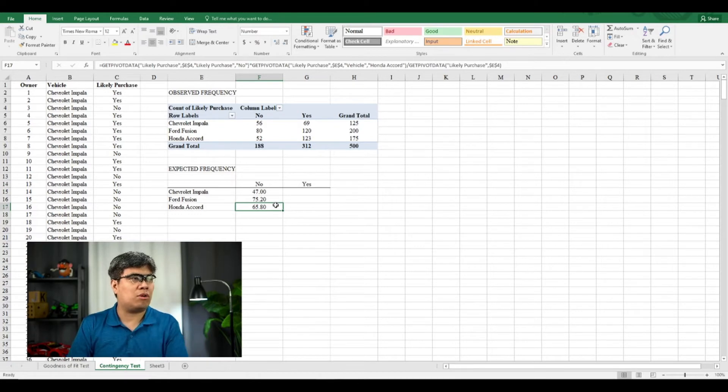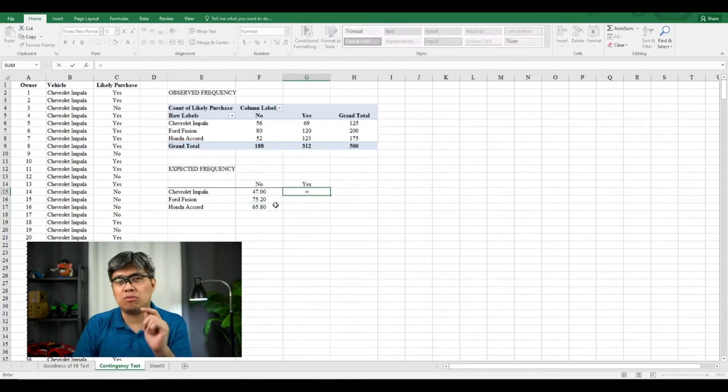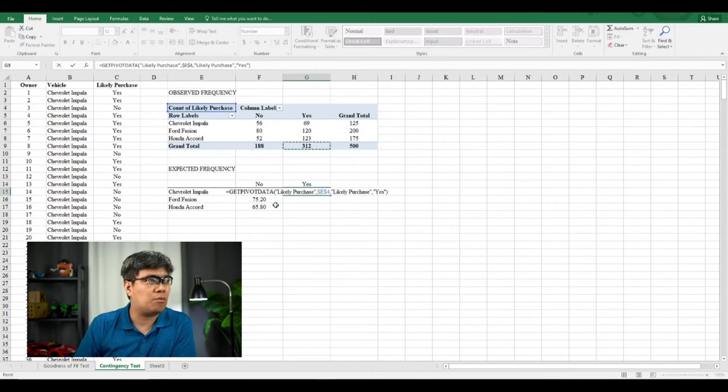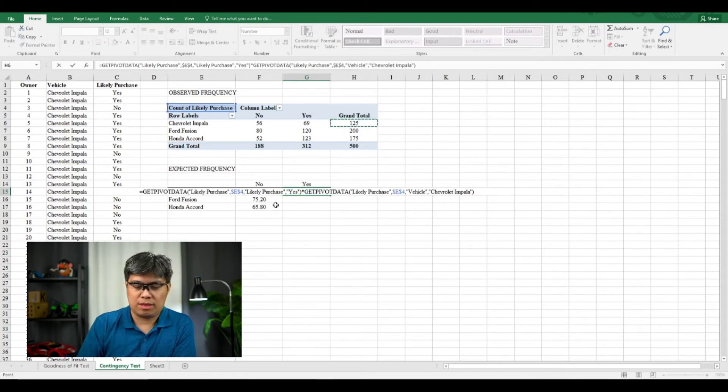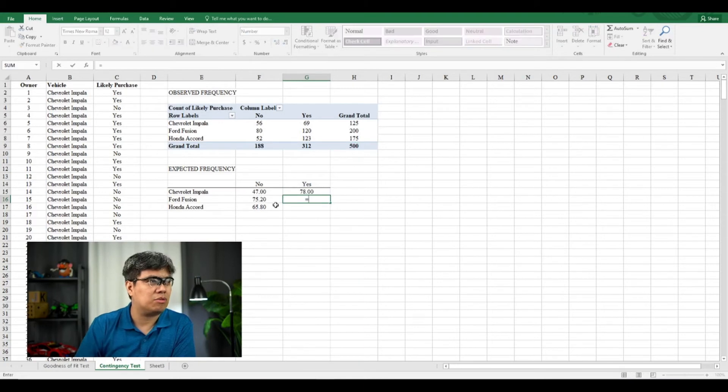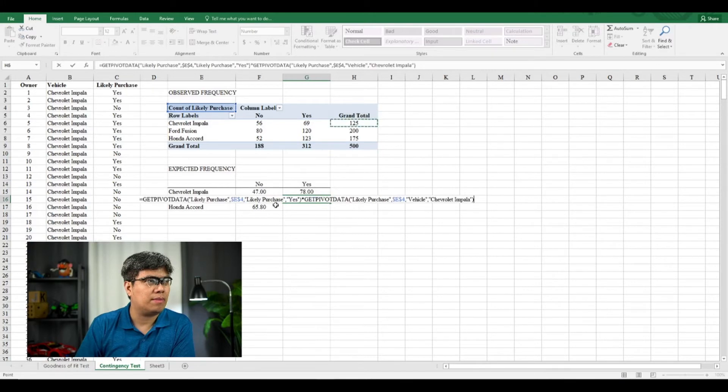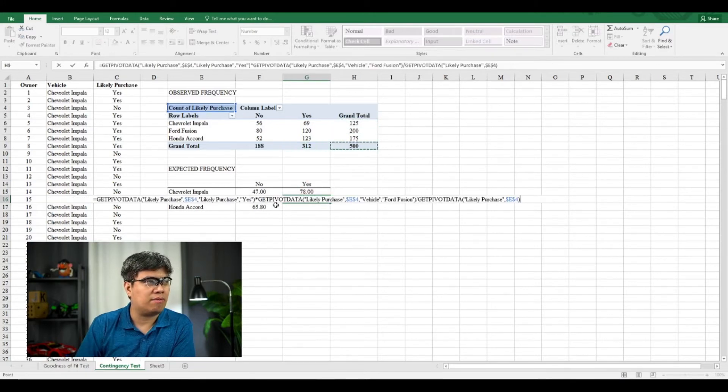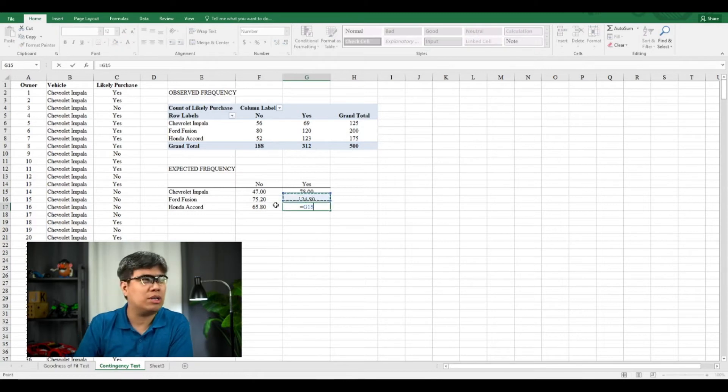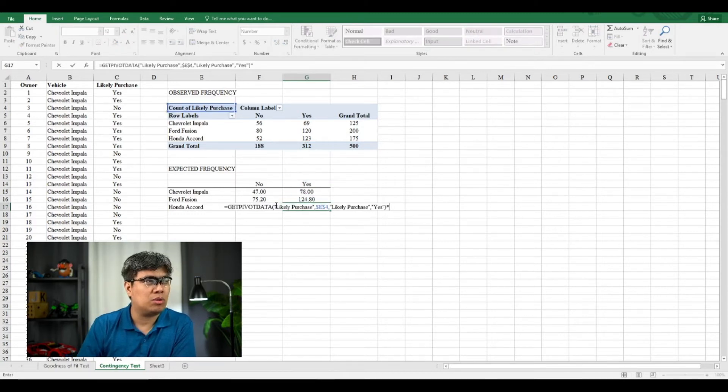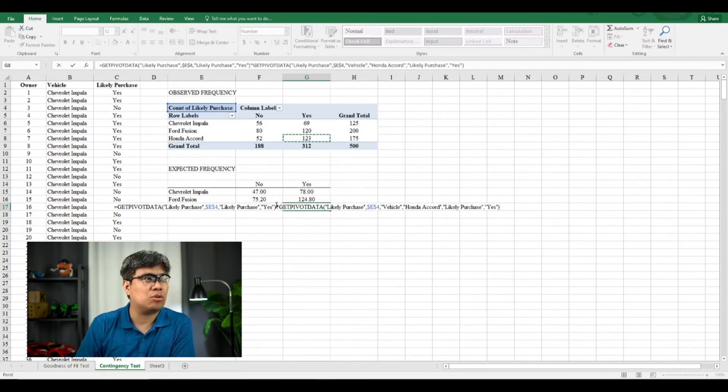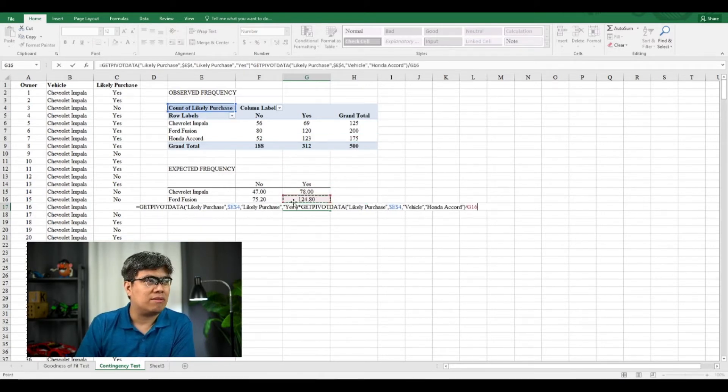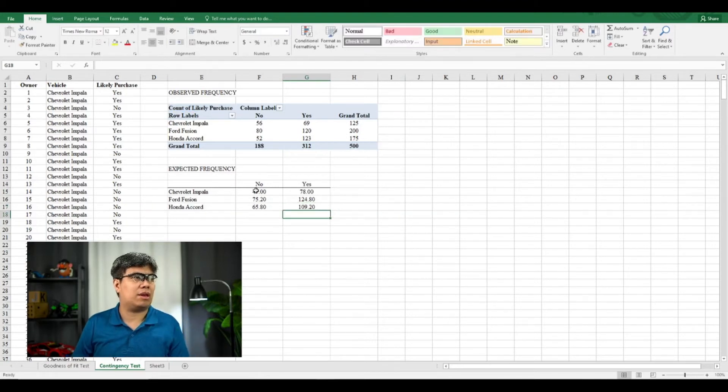So we do the same for the yes replies. So the column total now would change from 188 to 312 multiplied to 125 divided by 500. And we do the same for the rest: 312 times 200 divided by 500, and lastly for Honda Accord, the yes column total is 312 times the row total for Honda Accord, which is 175 divided by 500.